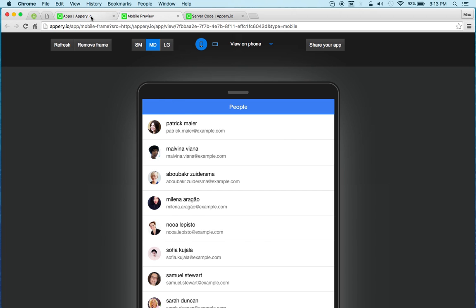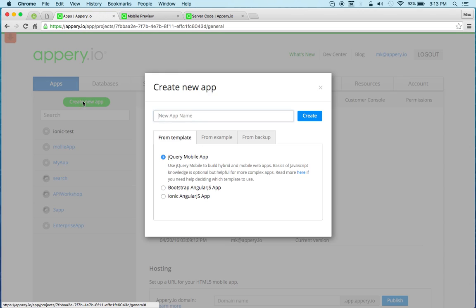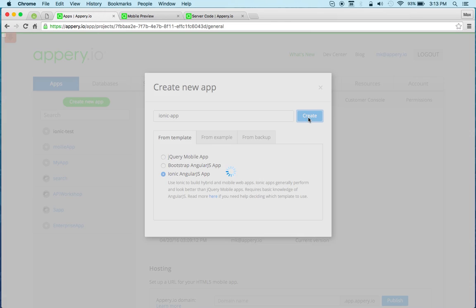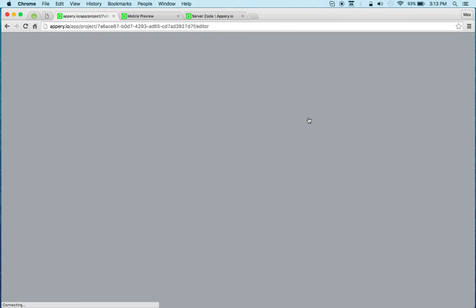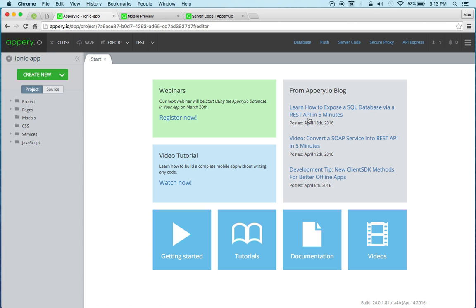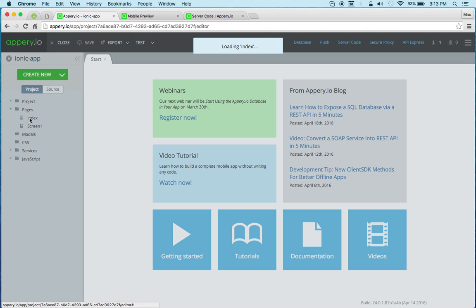So the first thing, let's create a brand new Ionic app. To do that I'm going to click create new app, then I'm going to select the Ionic template and click create. Now let's open the index page.